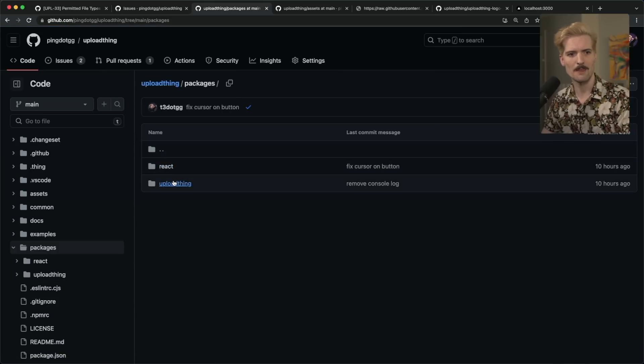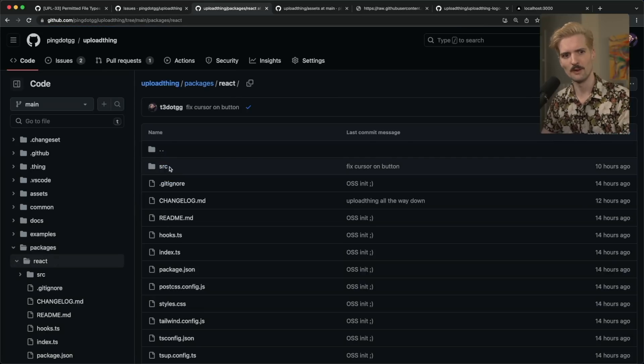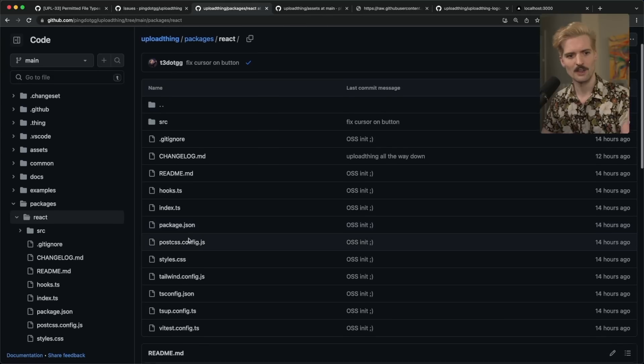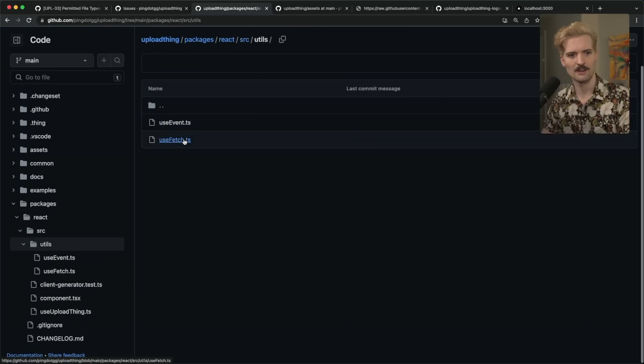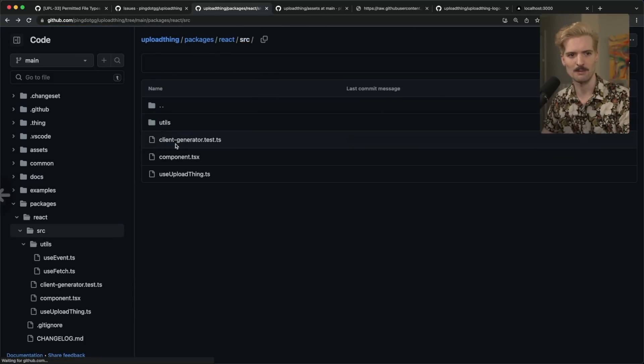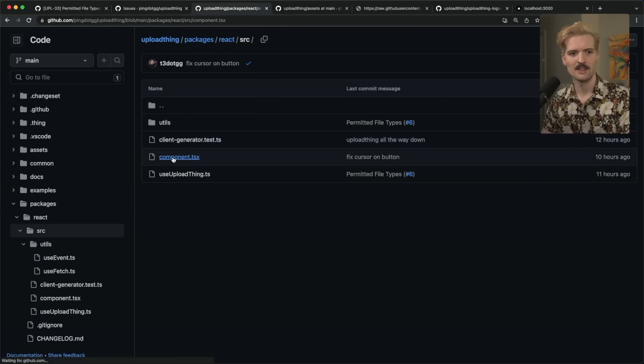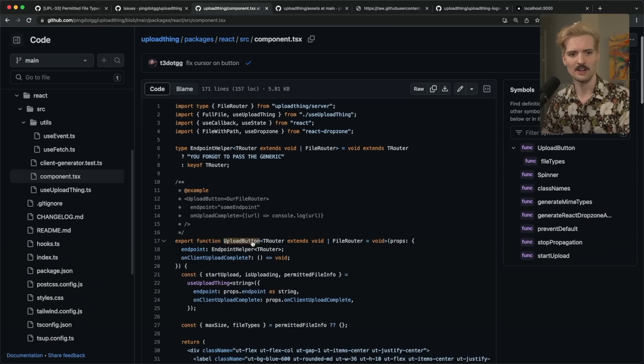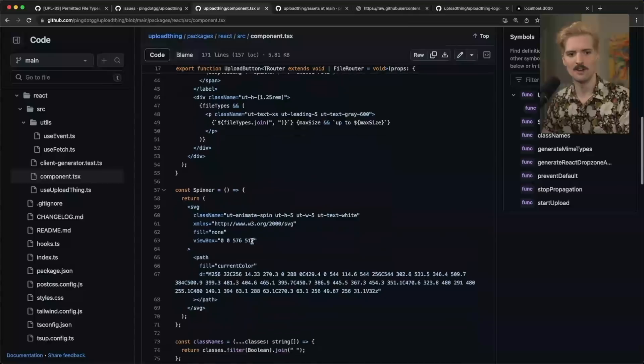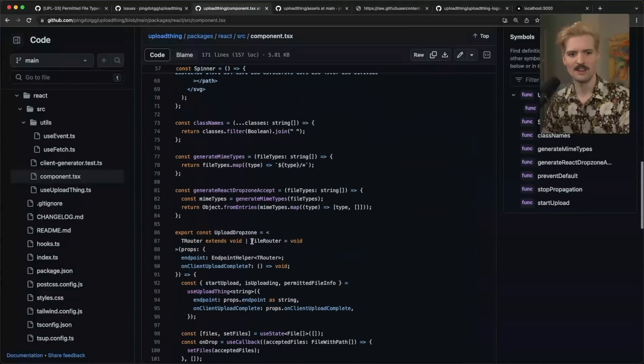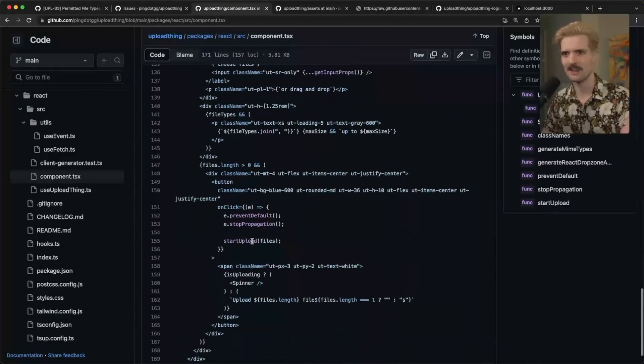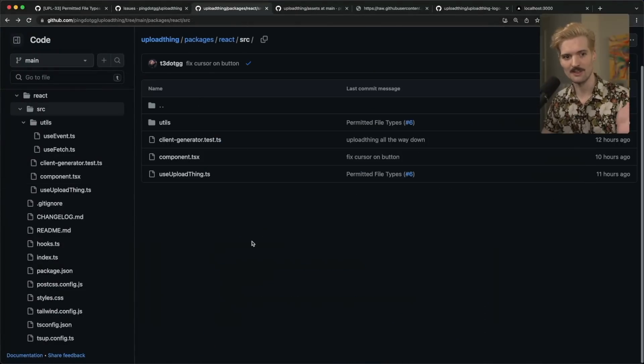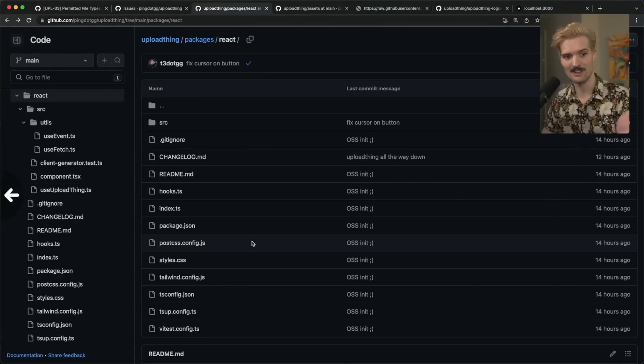So yeah, the React package and the UploadThing package are both here, fully open source, including the new component library that we've been working on. And again, by we, I mean Mark. So all of our components, all the code for it, our custom Tailwind config and everything, all here in open source. You can see how it all works.